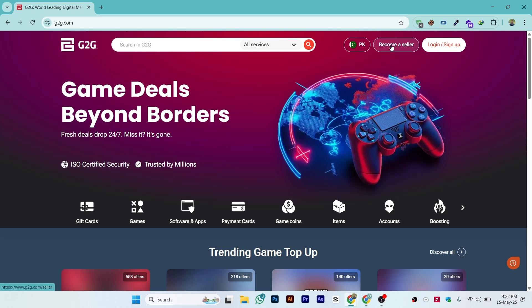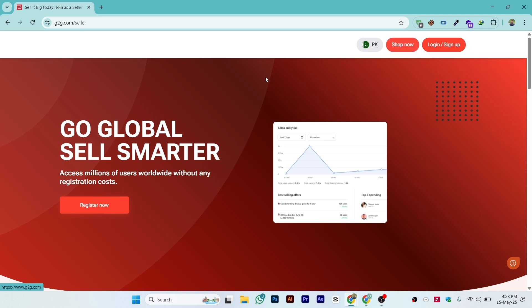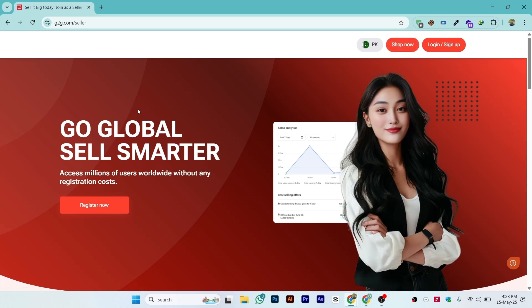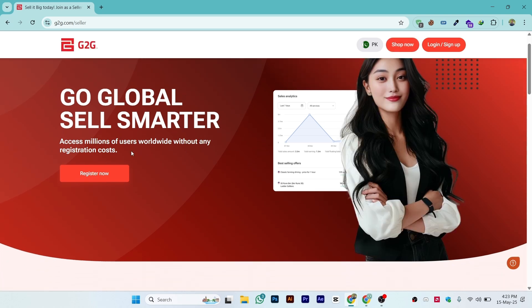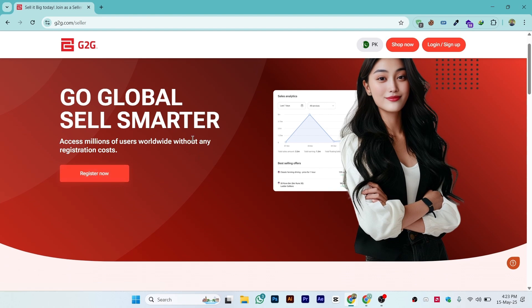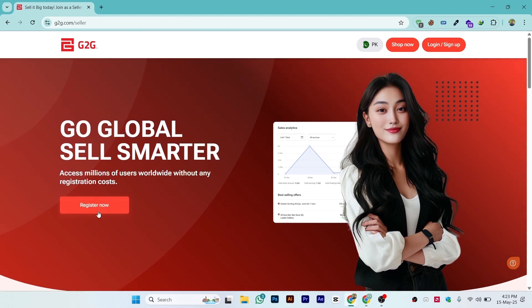Once you click on 'Become a Seller,' let it load—it will take a few seconds. Once you click here, you'll see 'Go Global, Sell Smarter.' Click on 'Register Now.' This will take you to the registration section from where you can log in or create a seller account on G2G.